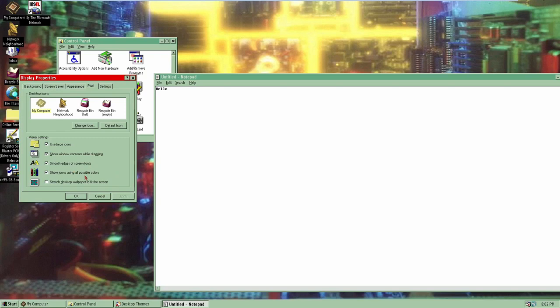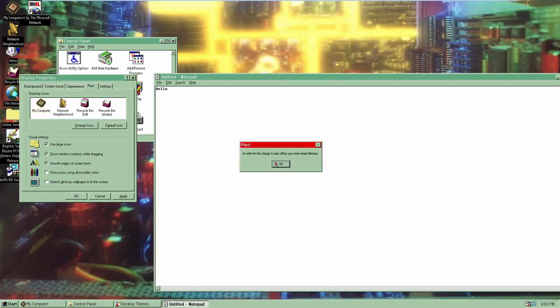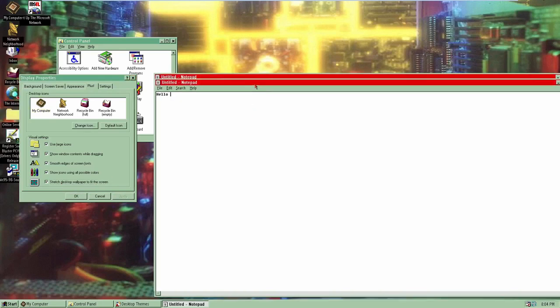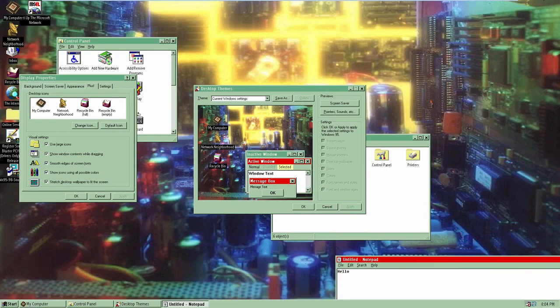We also have 'Show icons using all possible colors' — part of the visual enhancements that allows you to use all possible colors in your desktop icons. There's also a new option to stretch the desktop wallpaper to fit the screen, though we probably won't notice that now because we're running this virtual machine at a pretty high resolution. In 1995, people didn't really have access to 1080p monitors.